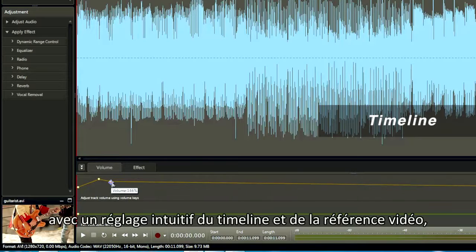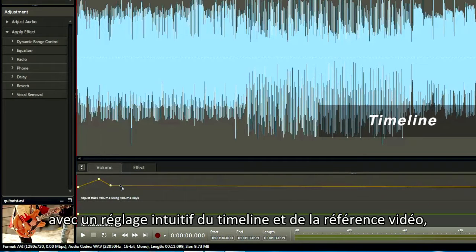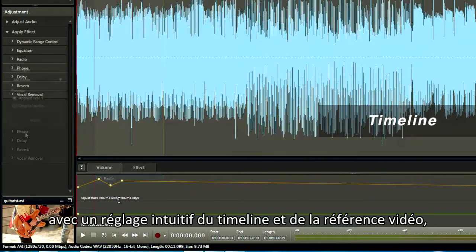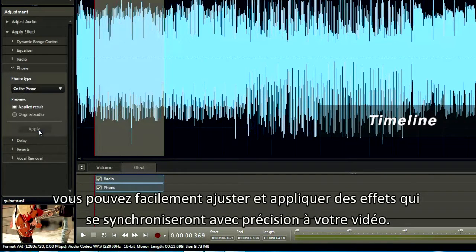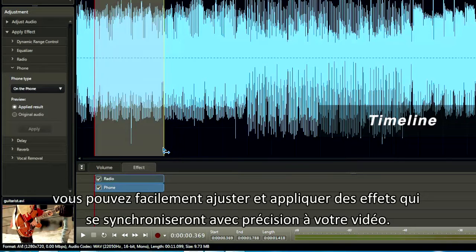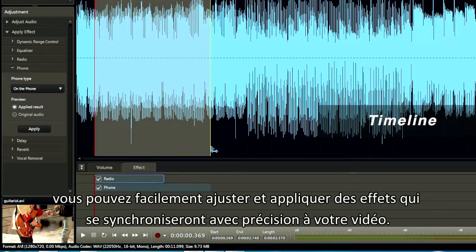With intuitive timeline settings and video reference, you can easily adjust and apply effects that precisely sync with your video down to a single frame.